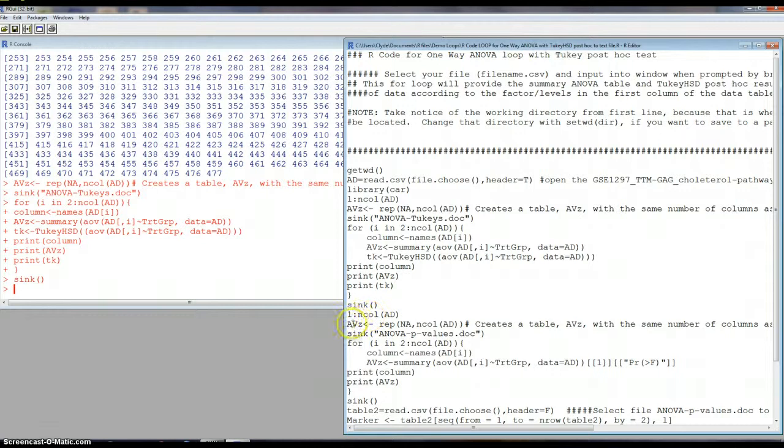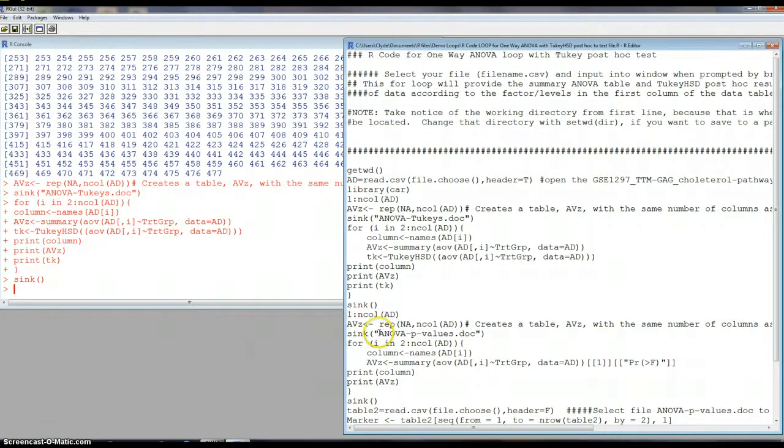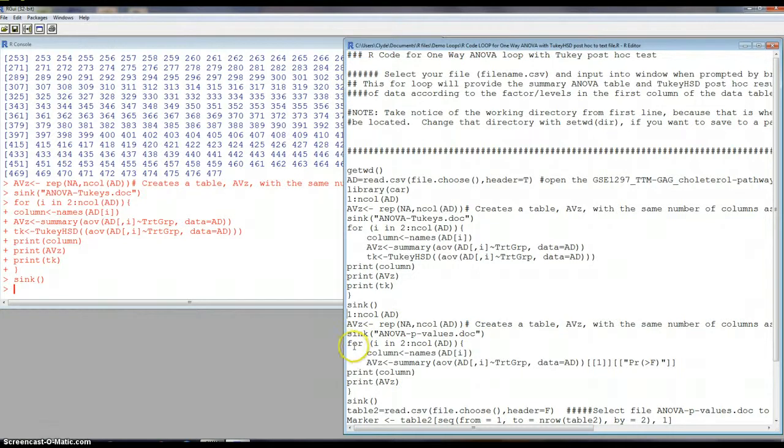So now what we want to begin is the same thing, but in this time, we're going to create another file, ANOVA P values doc. And we're starting a loop, but in this one, we're going to do the columns.